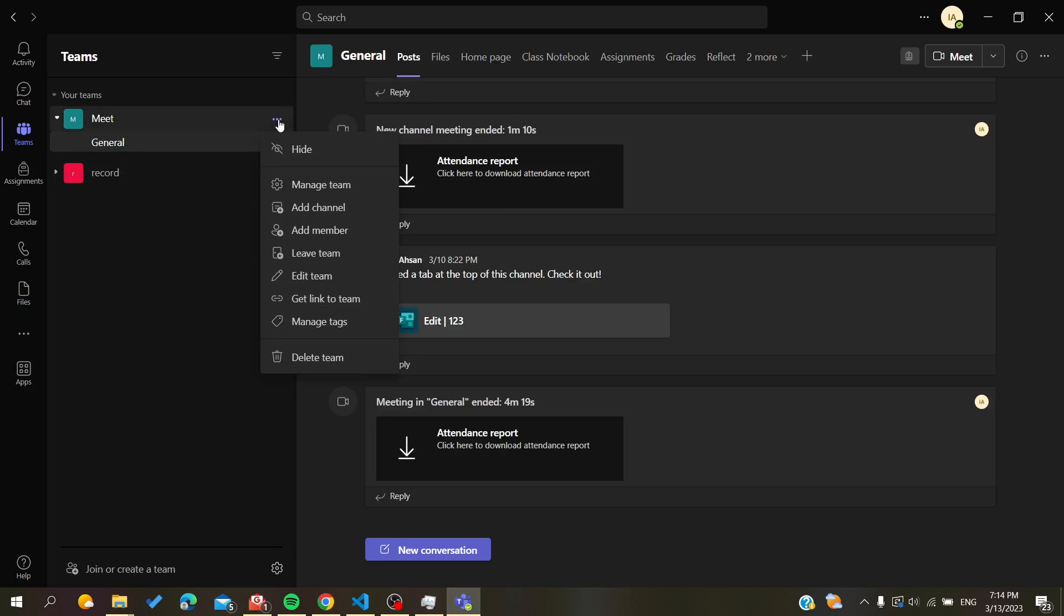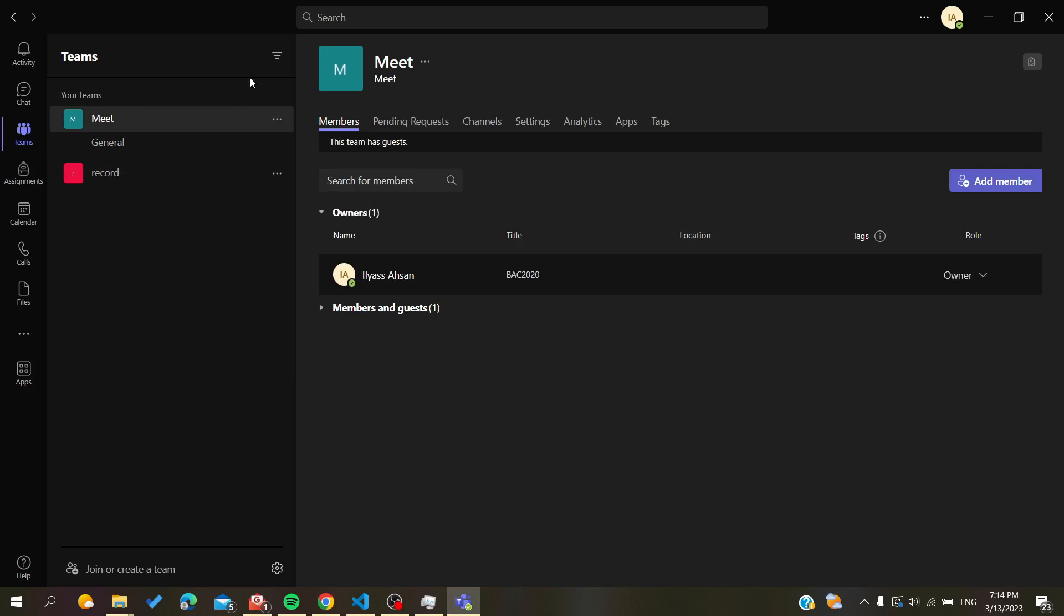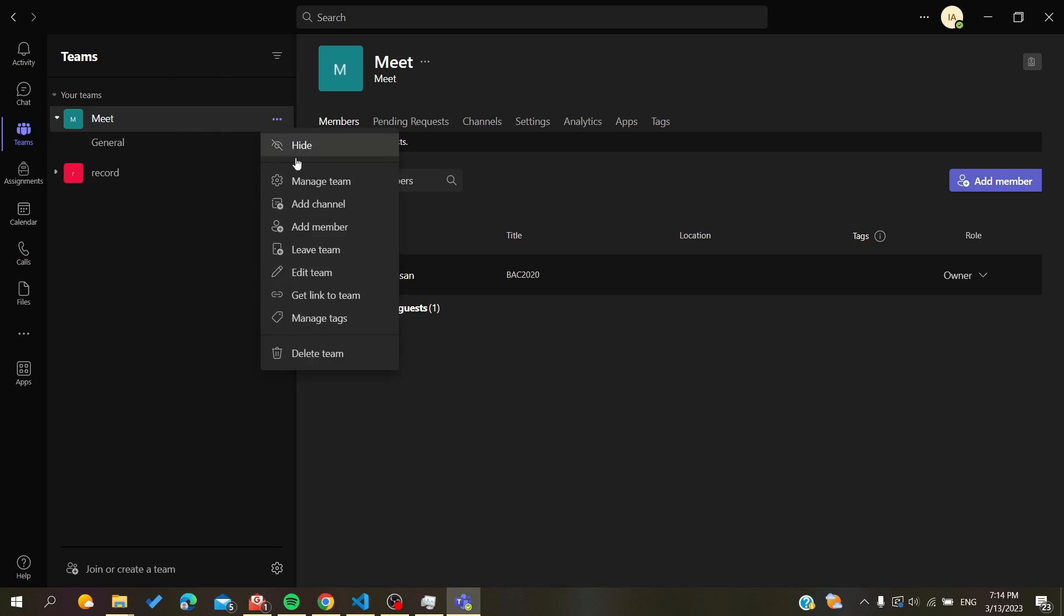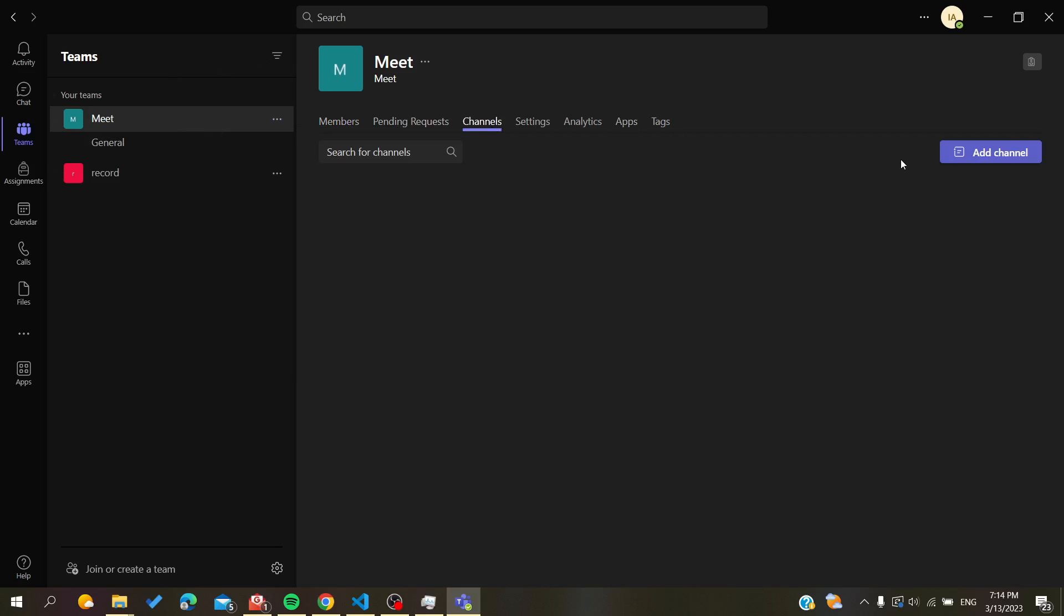You can also add multiple channels. You will need just to go to the settings of your meeting, so you click on Manage Team and you will have Channels. Now you can add more channels.